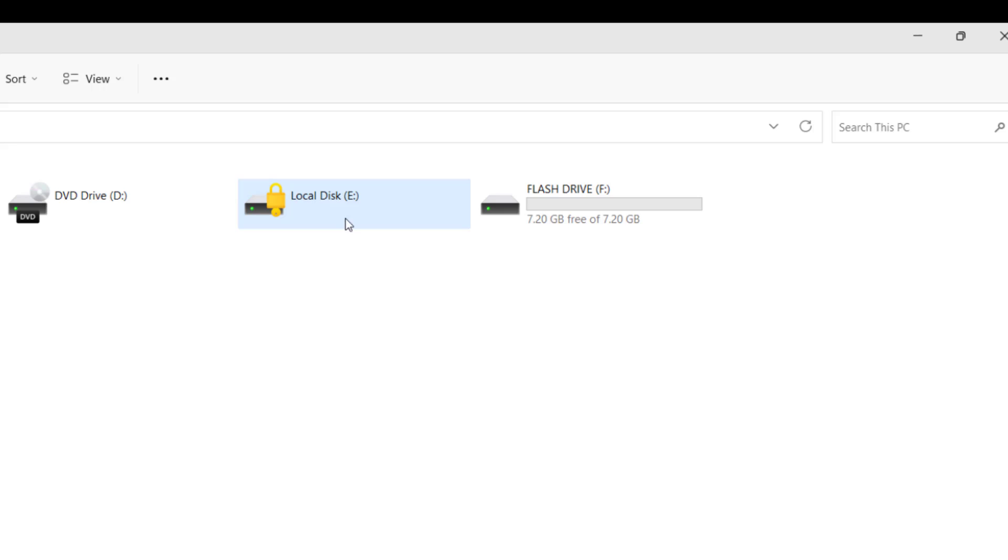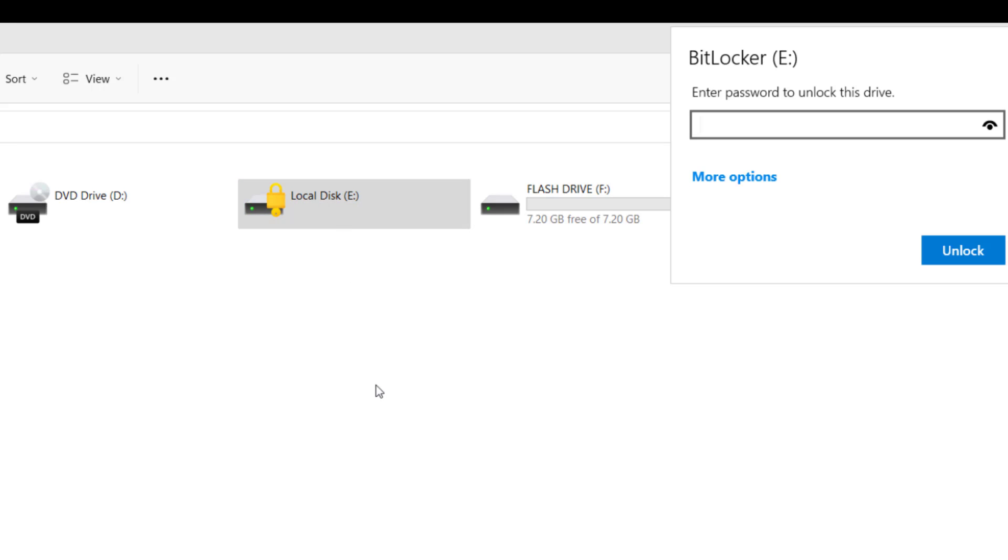So double click and enter the password and click unlock.